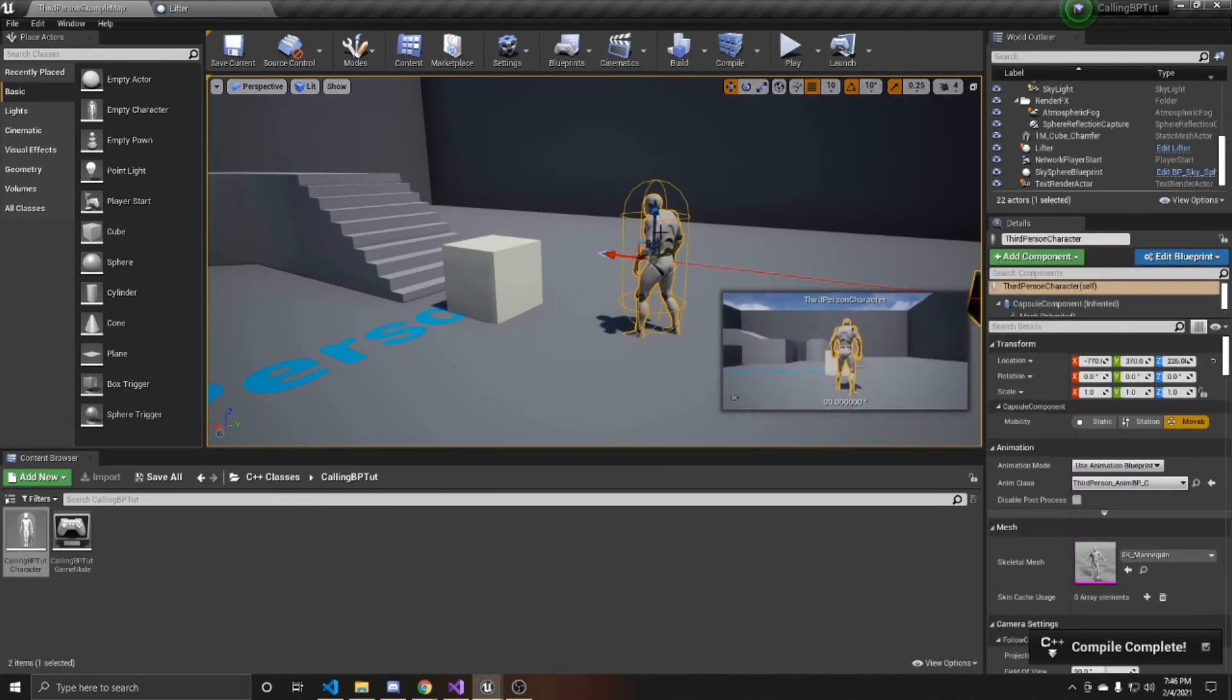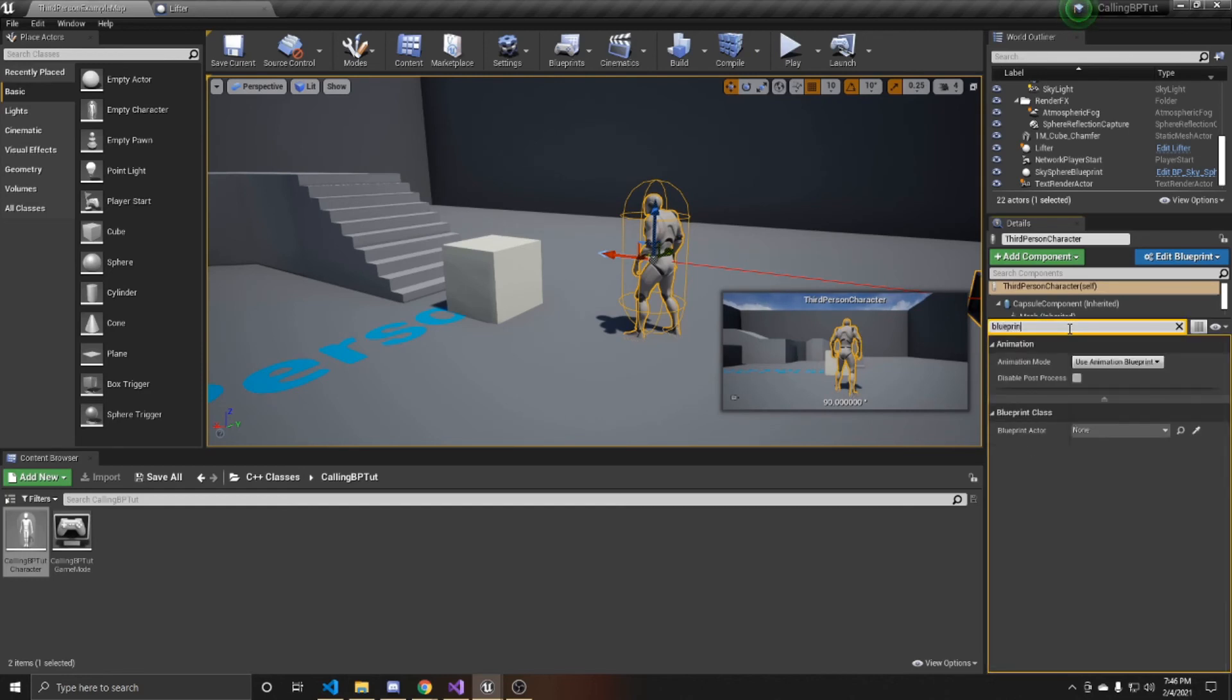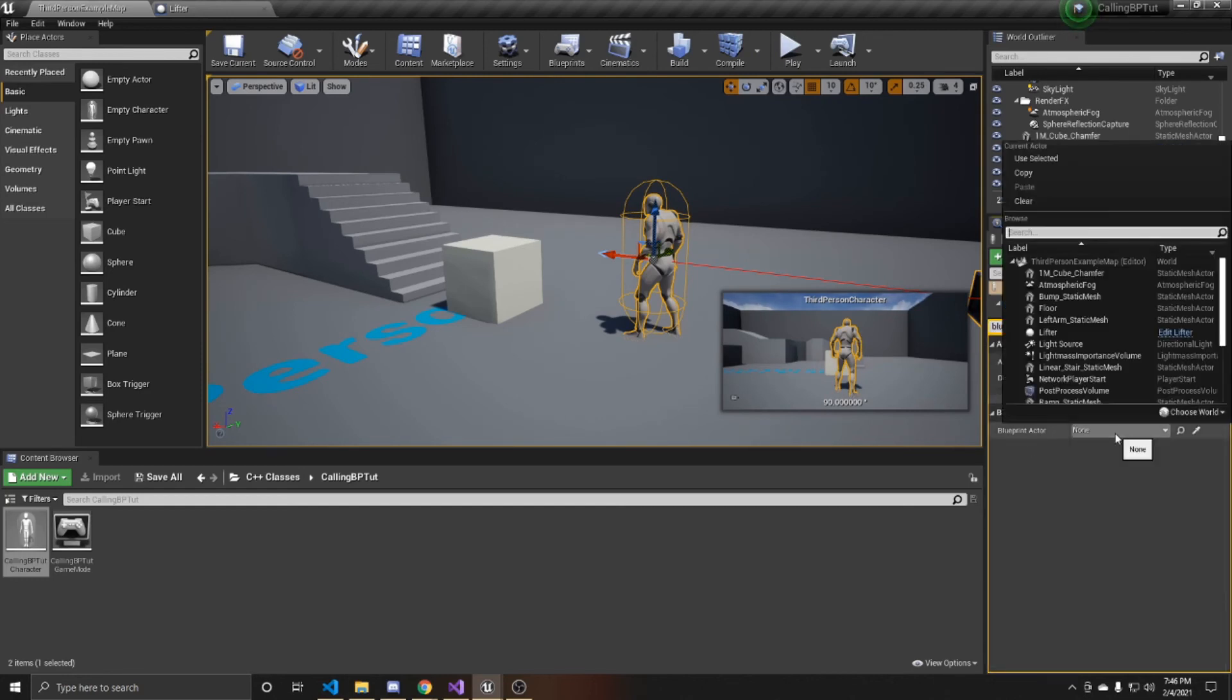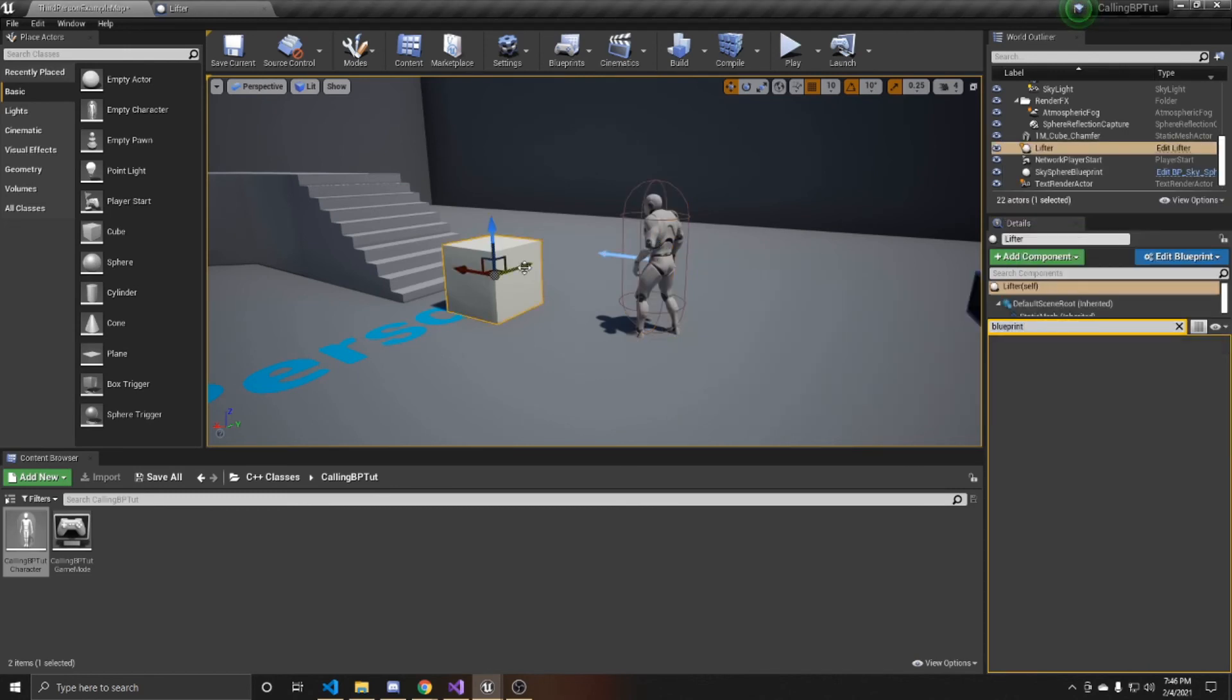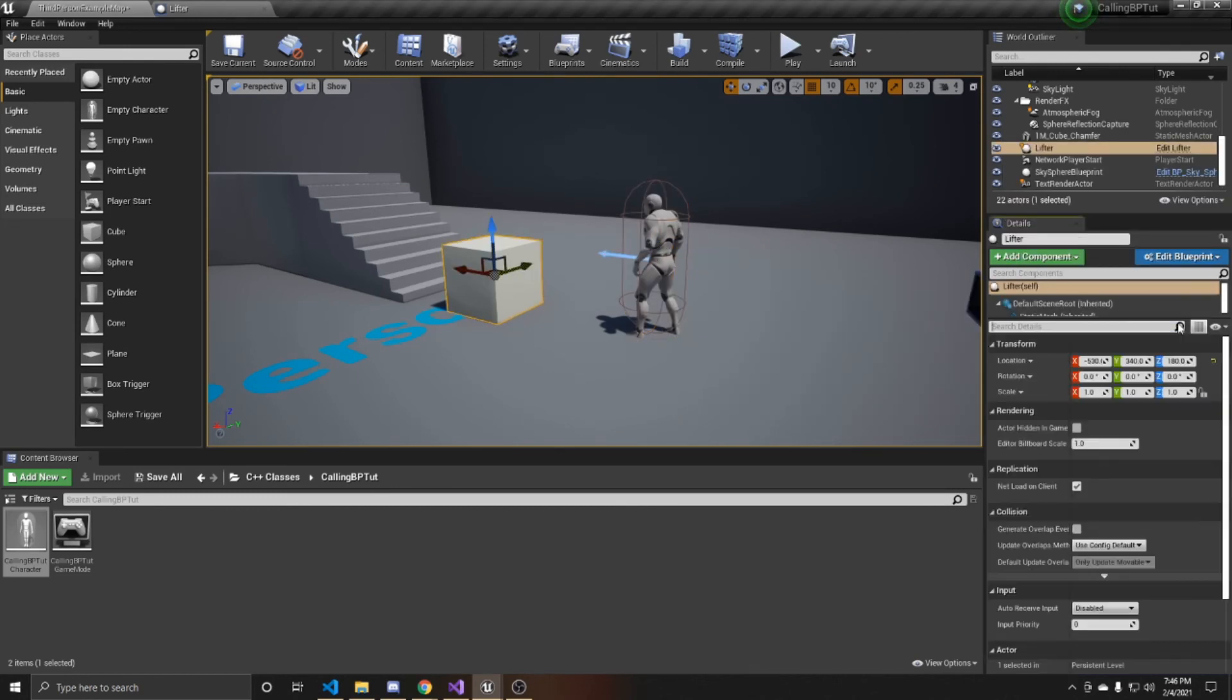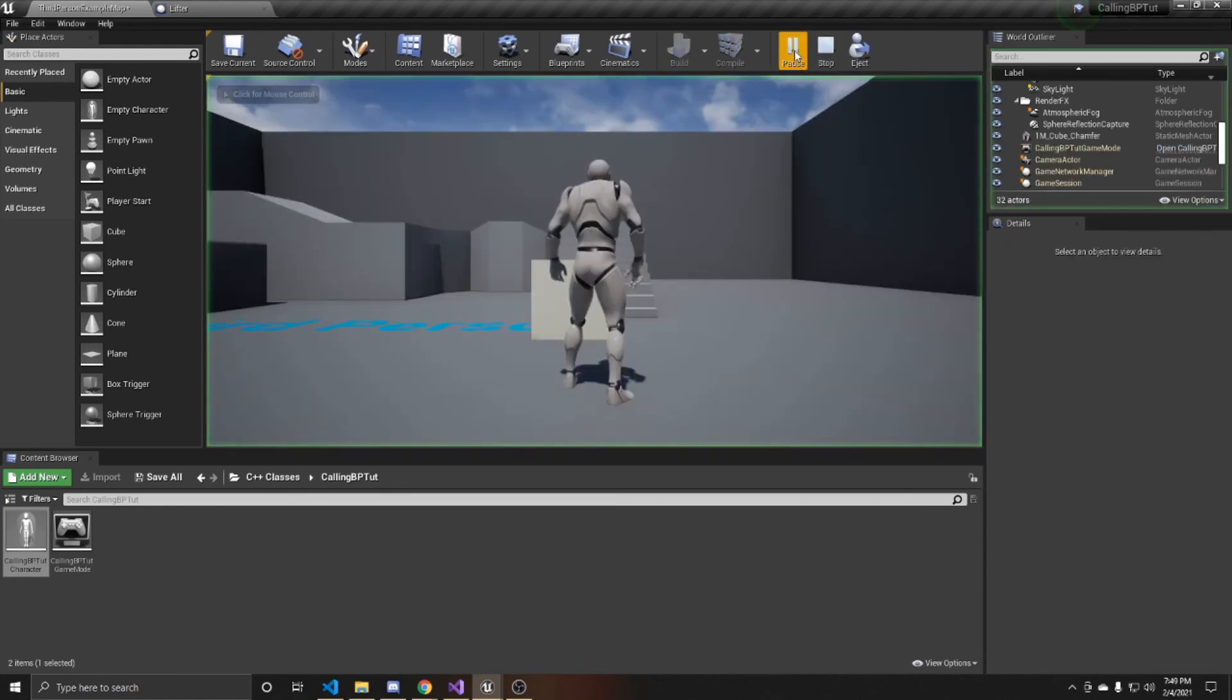And then I'm going to click on my actor. And inside here, I'm going to search my blueprint actor. And I'm just going to go ahead and assign my lifter, which is this box right here, to that reference. So now that that's done, I can go ahead and play.